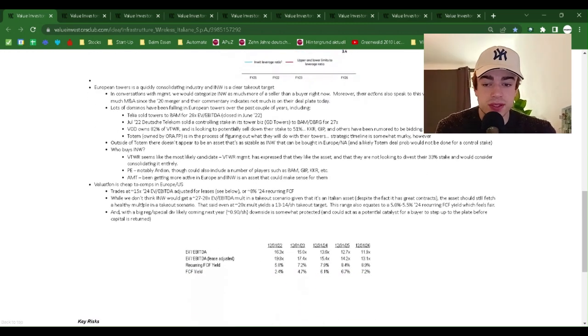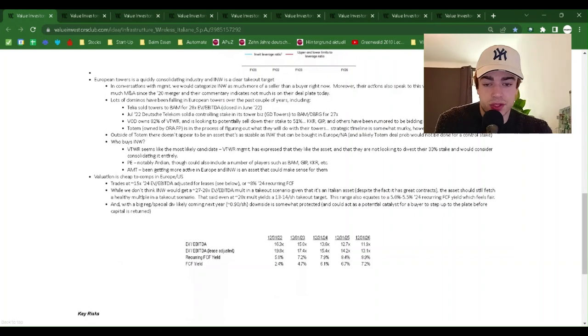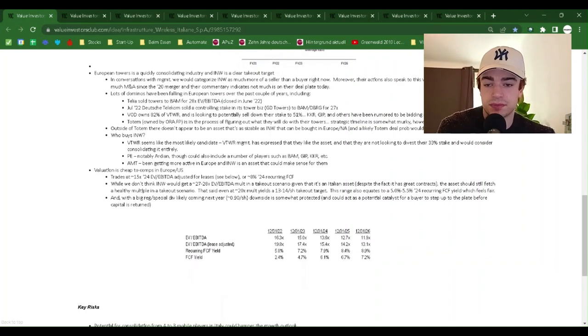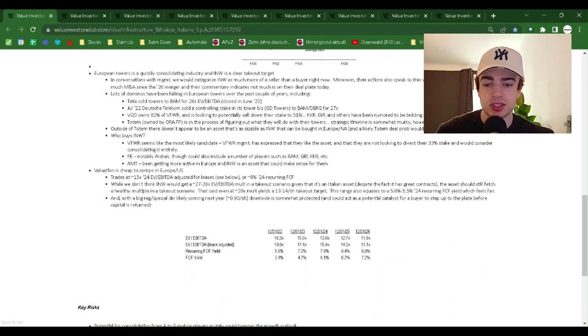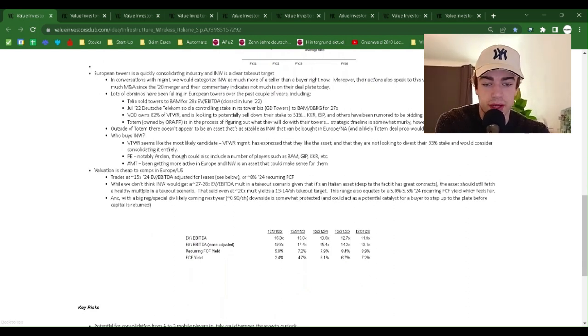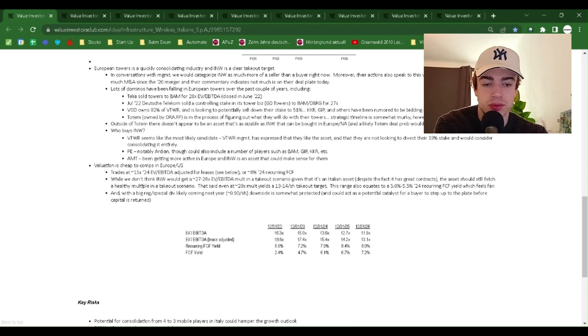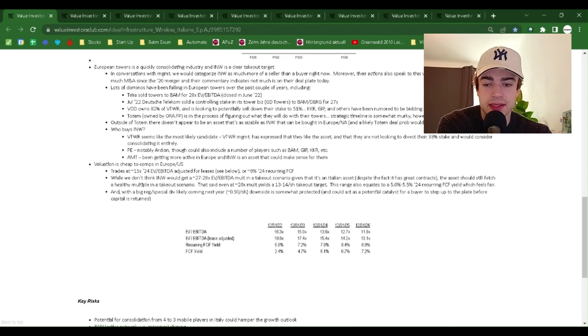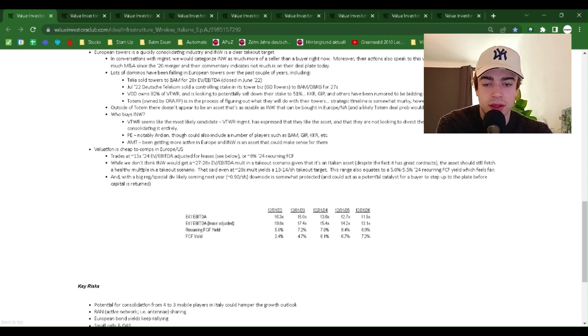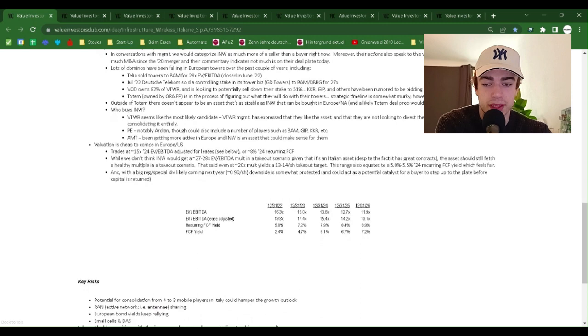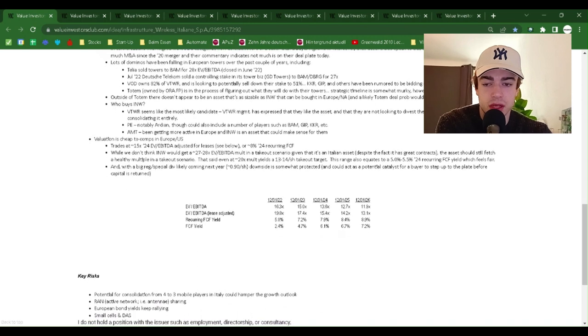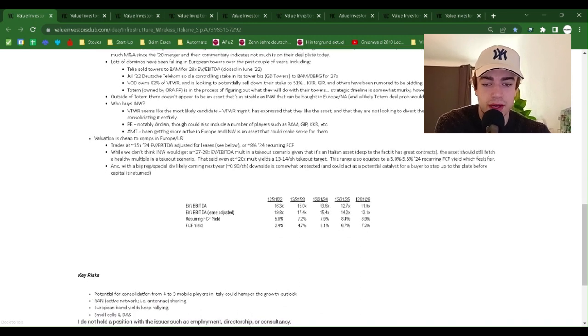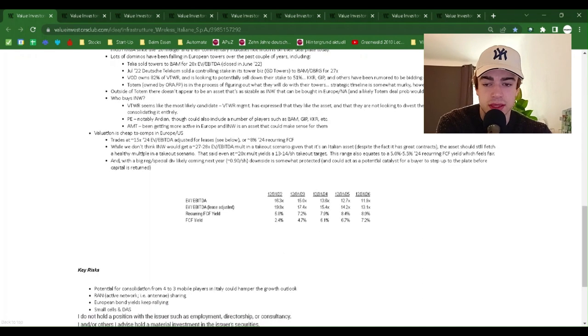European Towers is a quickly consolidating industry and INW is a clear takeout target. In conversations with management, we could categorize INW as much more of a seller than a buyer right now. Moreover, their actions speak to this view. As the company hasn't done much M&A since the 2020 merger and their commentary indicates that not much is on the plate today. Lots of dominoes have been falling in European Towers over the past couple of years.